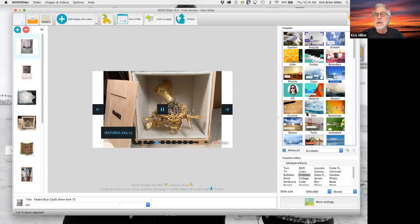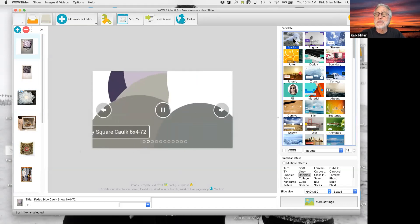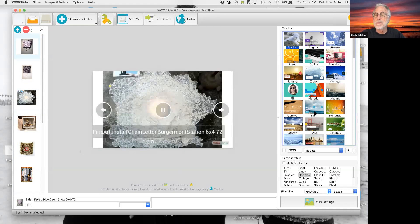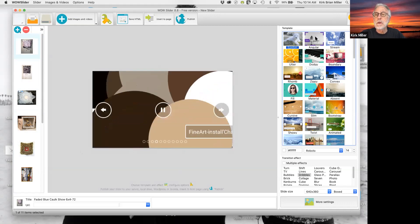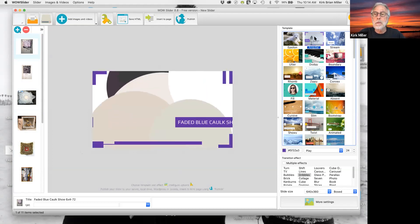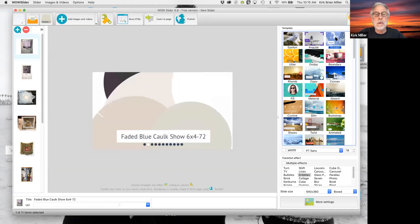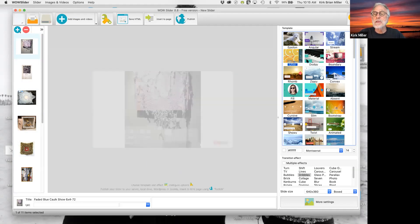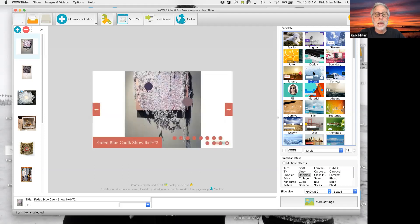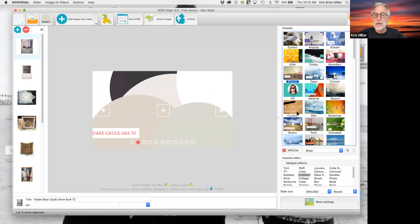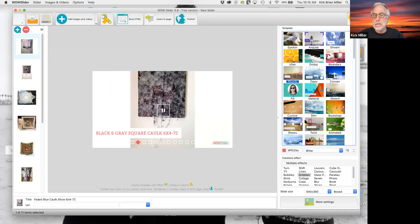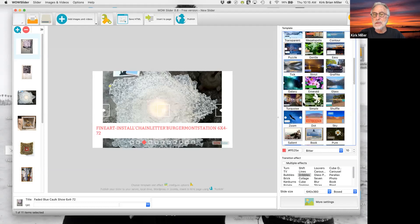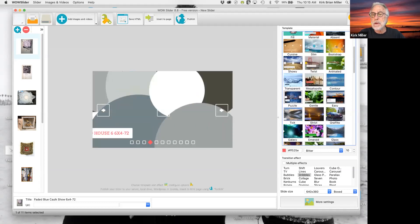Now there are different presets to choose from over to the right. You can see that there are a whole bunch of them, quite a few. So this one is Epsilon, this one is Angular, this one is Stream. So within each of these templates, you have a choice, you can come back in here and you want to change the colors. You want, what aspect of it, there are, you can't change it entirely, but there are quite a few aspects of these that you can change.